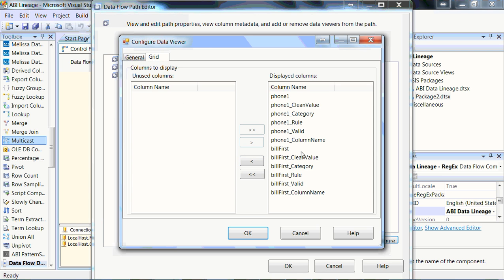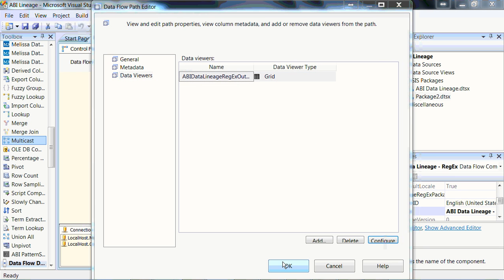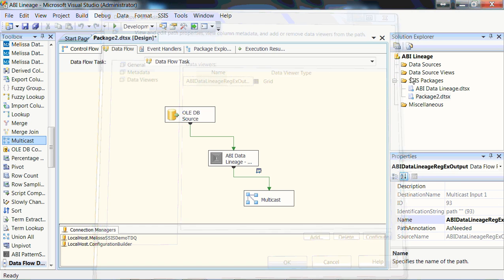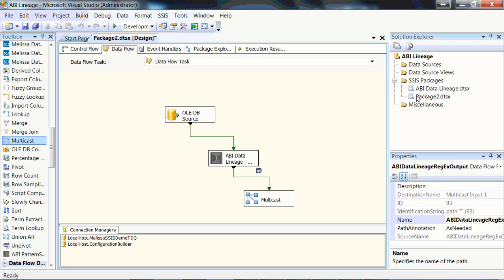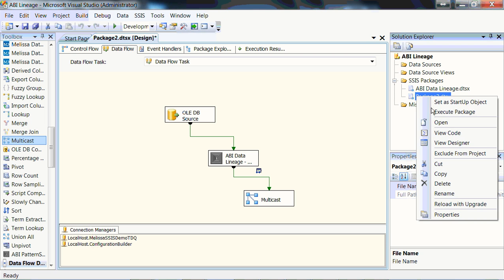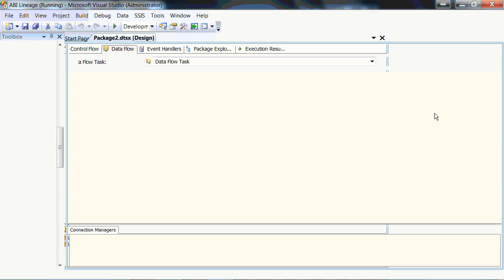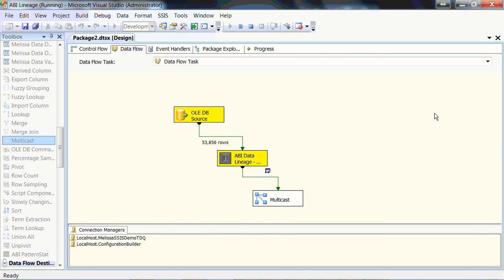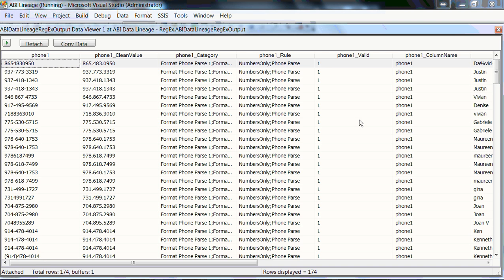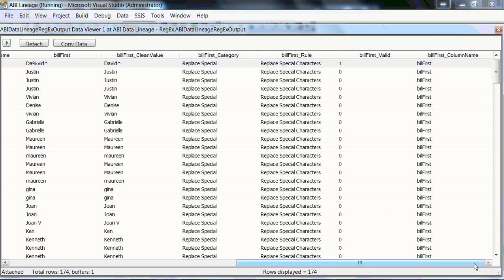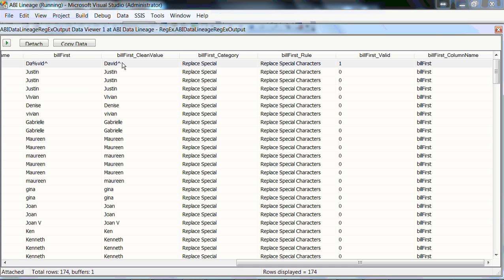We'll bring over all the columns. As you can see, we've got first name, the clean value, the category, the rule, the valid switch, and the column name. And if we choose now to run our package, you'll see that our rule, as we skip to the end here, has picked up a first name here of David with a percent sign and a special character. We've actually removed the percent sign, but it looks like we've missed the special character.